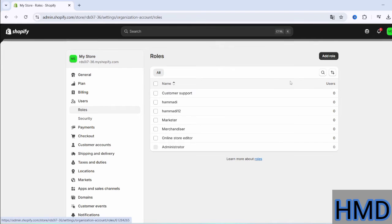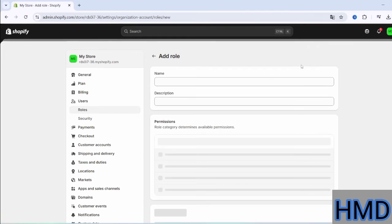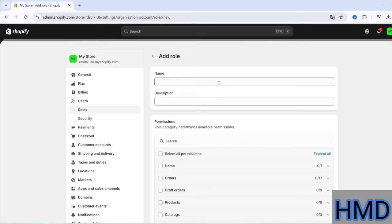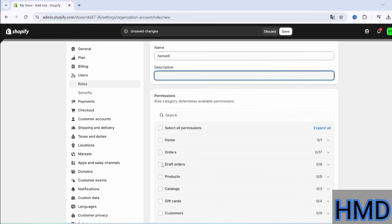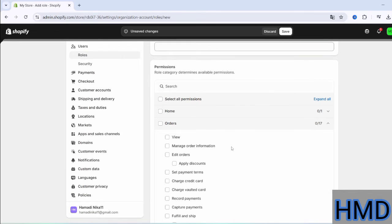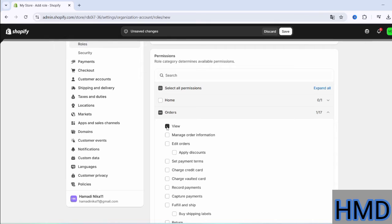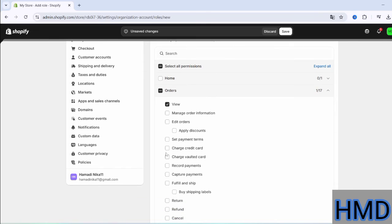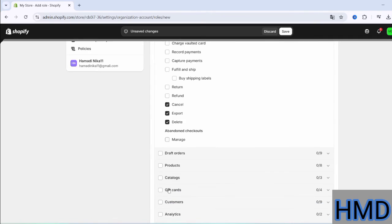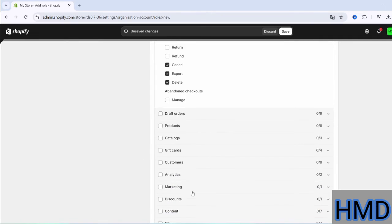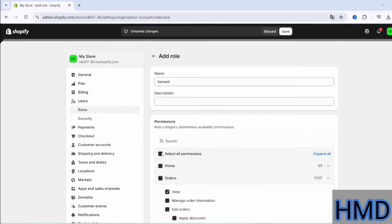Then choose Roles. After that, click on Add Role. Choose the name of the role you want to add, and once you have selected the name, choose the permissions the person you're adding will have. If you want to grant all permissions, you can simply click on Select All Permissions.